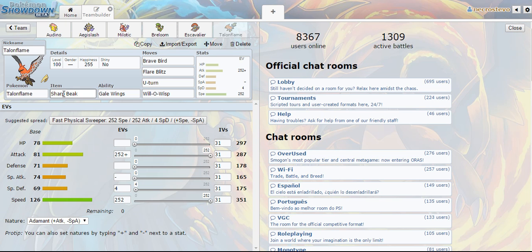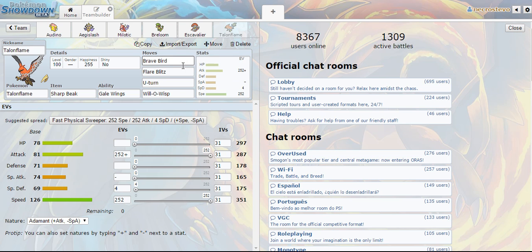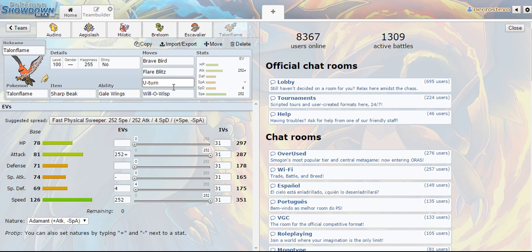And then finally Talonflame was a Pokemon that I chose to go alongside Audino just because I don't run a roost on this Talonflame so it wears itself down relatively quickly. But when people expect you to KO yourself and you get back the HP with a heal pulse from Audino and then you hit them again. I was able to do that a couple of times during the February ICL and it's pretty fun to do.